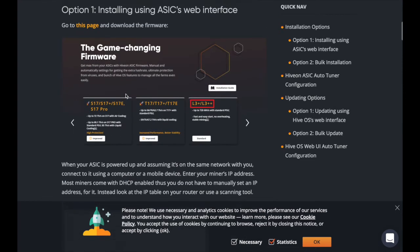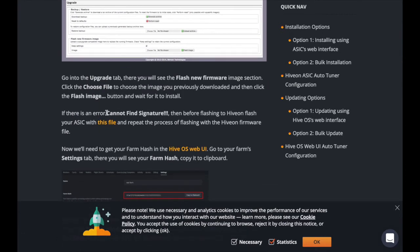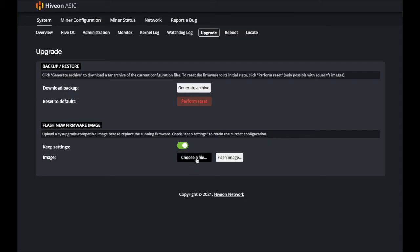Scroll down until you find the remsig file — that is the item that will resolve the 'cannot find signature' error. Download it; it will appear in your downloads as 'remsig_l3' and it's a tar.gz file. Take that file and flash it first: choose that file, click 'Flash Image,' it will say 'cannot find signature' — that's expected. Then click 'Choose File' again and pull up the HiveOn file for the L3 Plus and click Flash.